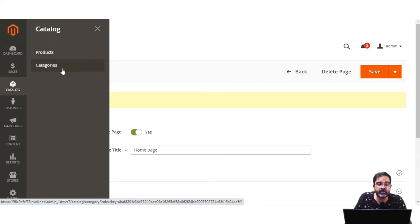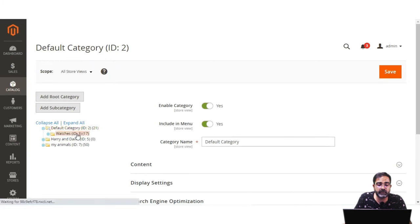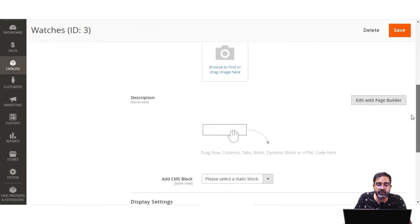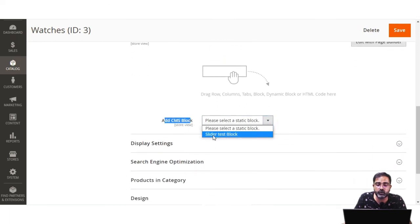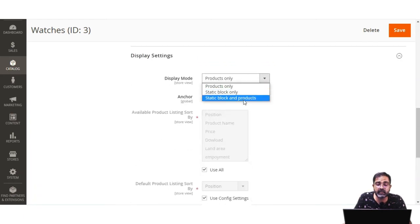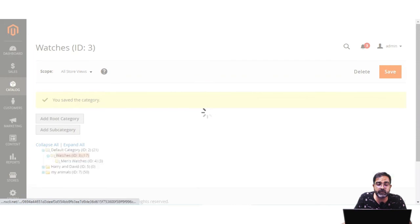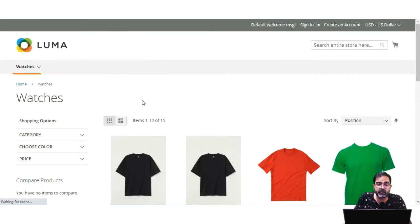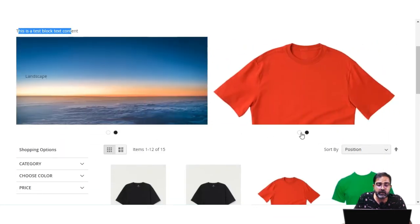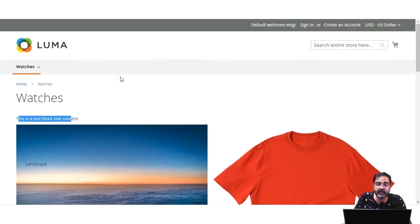We'll select the Watches category. After selecting it, I'll scroll down to the Content section. Here I'll scroll to Add CMS Block and from the dropdown choose the Slider Test Block I created. Then under Display Settings, I'll choose the display mode as Static Block and Products, and tap Save. Once saved, I'll navigate to the storefront, refresh the Watches category, and the block now appears at the top — showing the text, both sliders, and then the layered navigation and category products below.